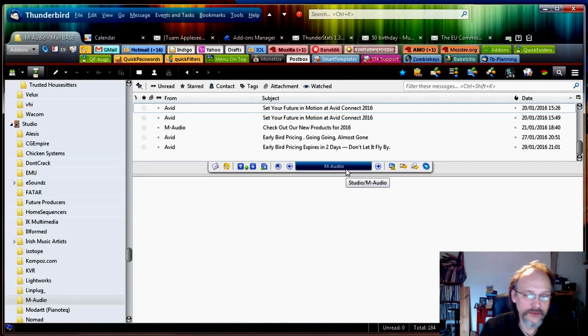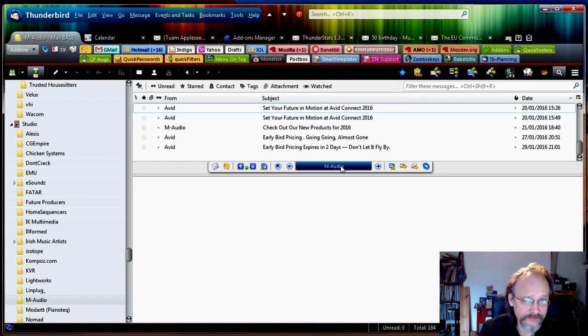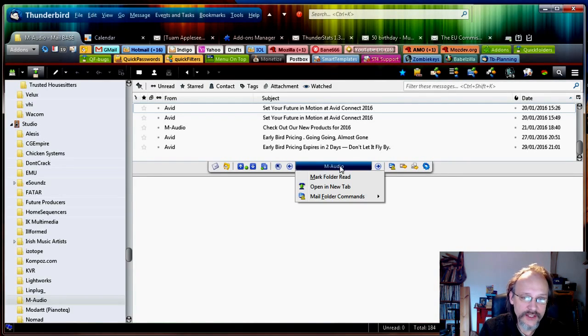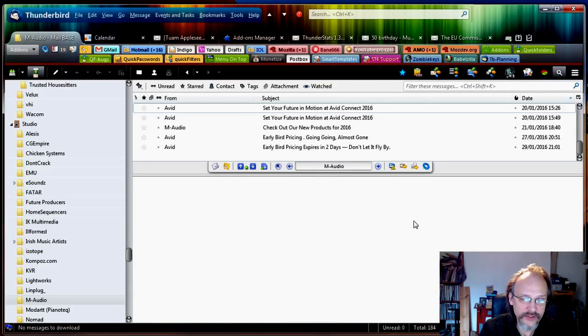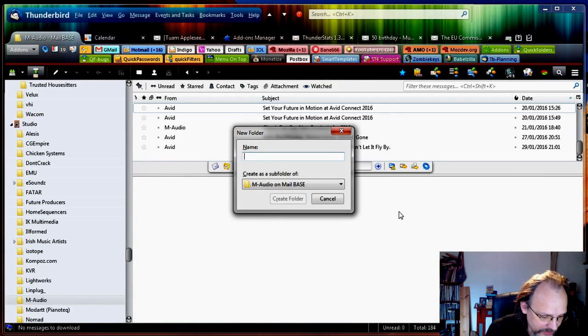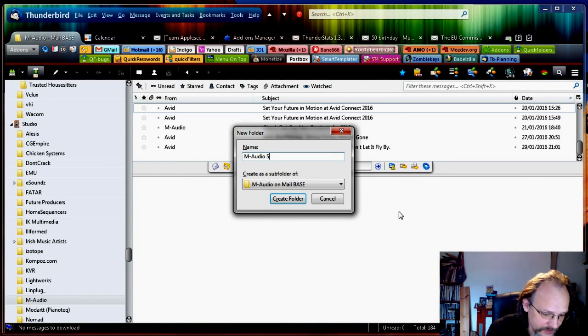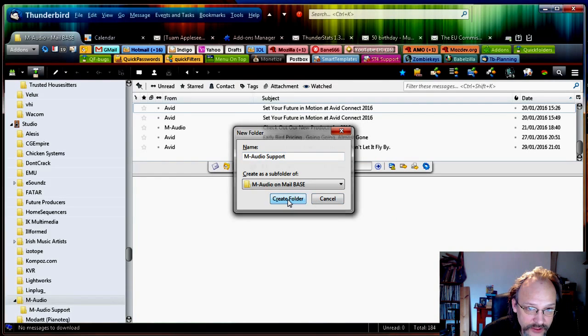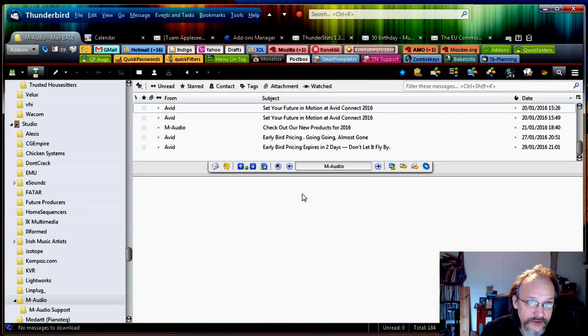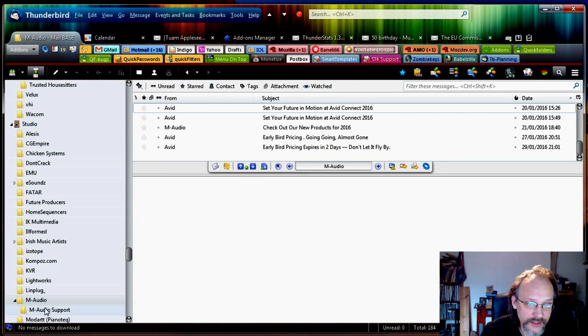Quick Folders scrolls it into view so you can use the folder tree if you want to. Although most of the time you will find that you start ignoring it. Because you don't really need it anymore for navigating or tidying up your inbox. So you just right click that folder and you create a subfolder. Mail folder commands, new subfolder. We call that M-Audio support. Click create folder. Right. So now we should have a subfolder underneath this as you can see.